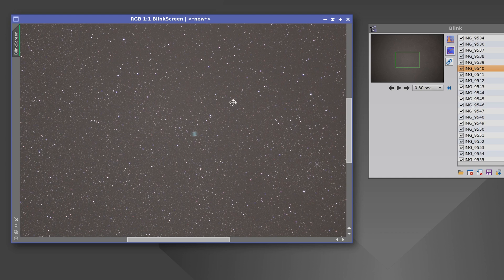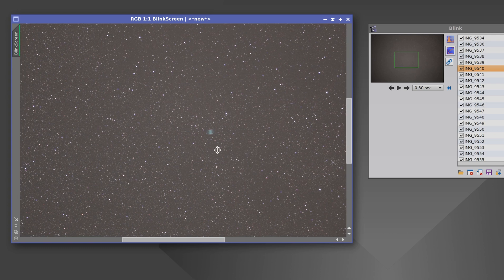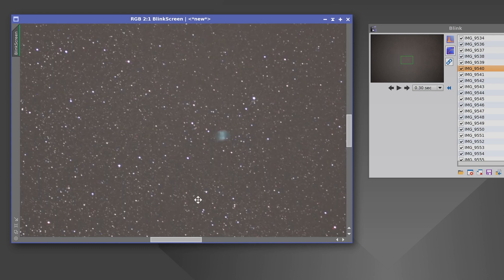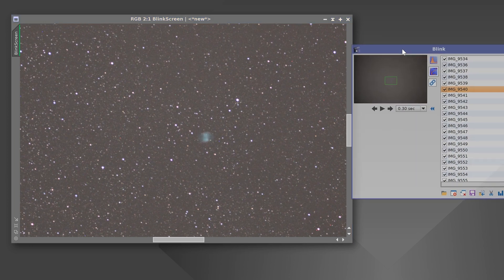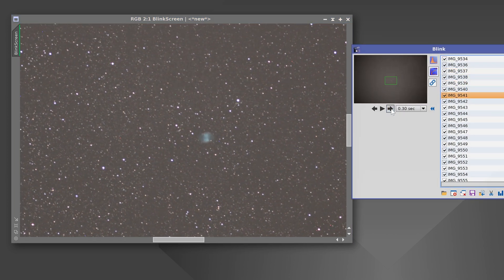I've transferred all of the images to the computer now, so let's take a look at them. I'm going to use the blink tool in PixInsight and I will actually zoom in to 200% so we can see the shape of the stars better.